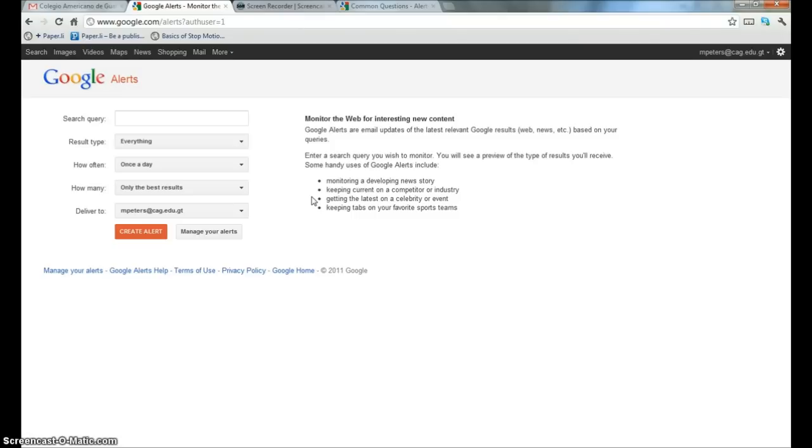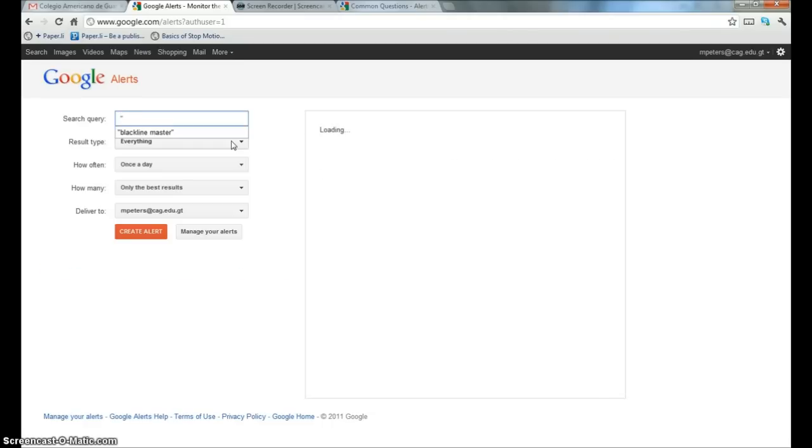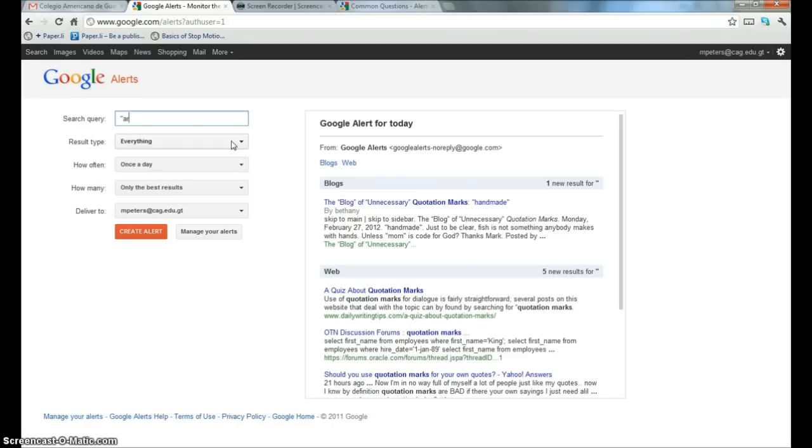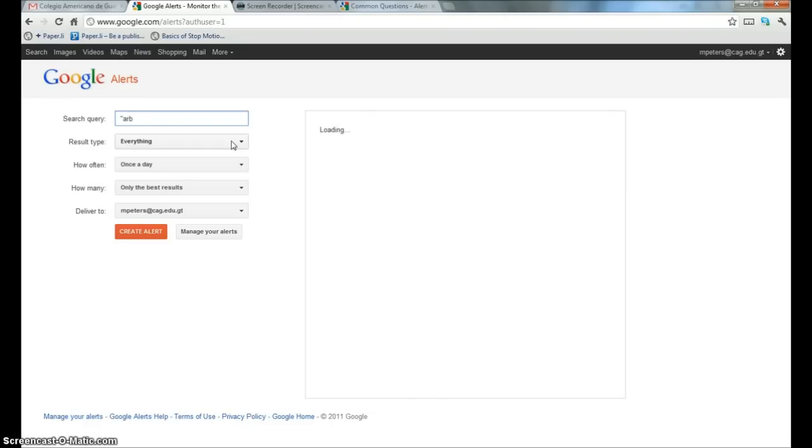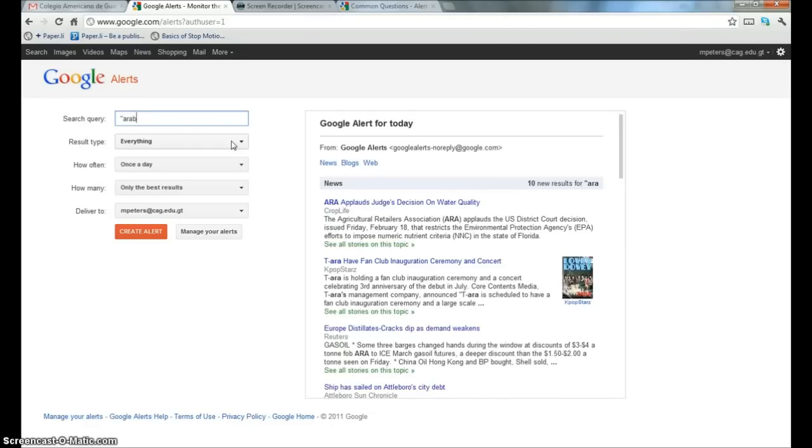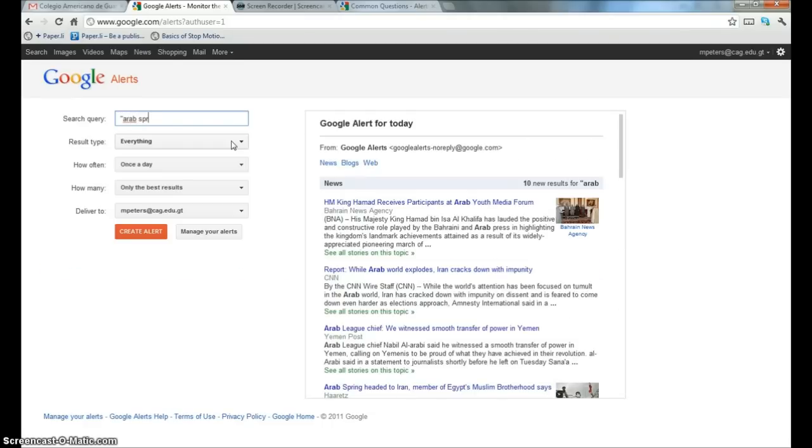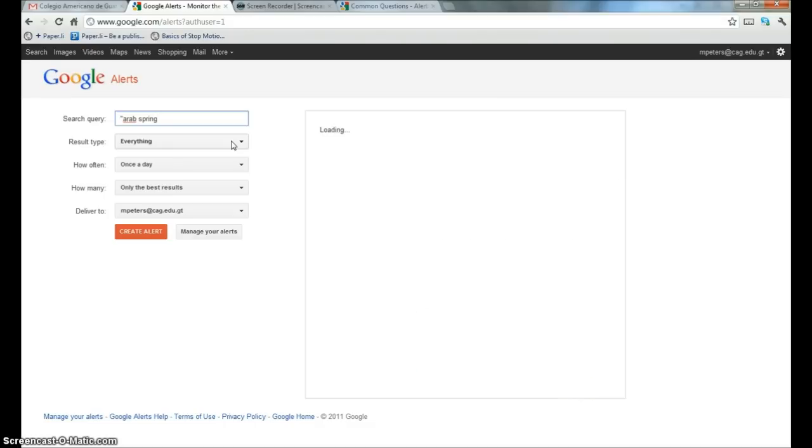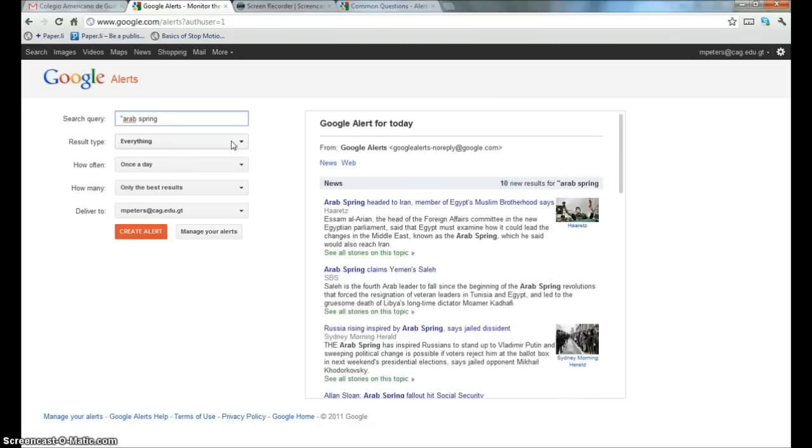So here's an example. A very popular current event that's happening right now is the Arab Spring. So I'm going to create a Google search for Arab Spring.